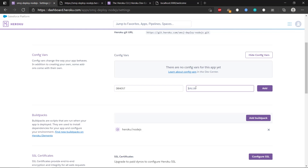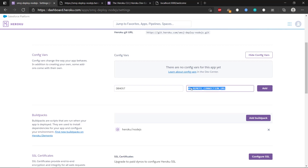Then we can enter whatever configuration value we have. I'm just going to write 'my remote connection'. This is going to be the actual connection string you get from MongoDB, Firebase, another database, MSSQL, MySQL — whatever database you use. So we click Add.